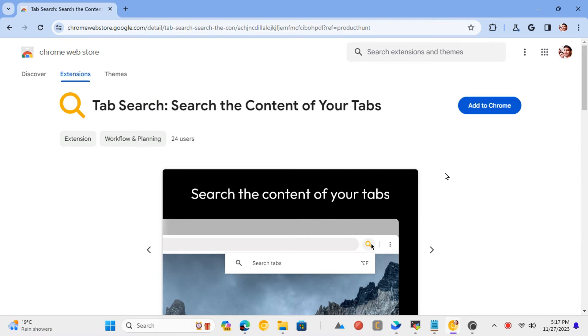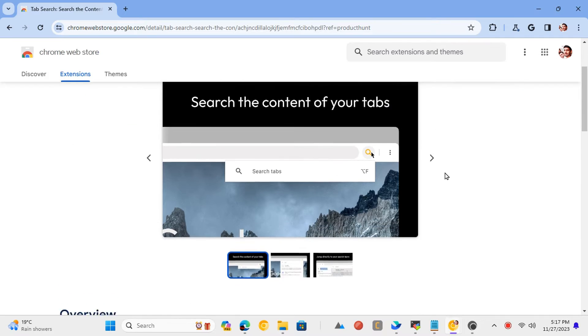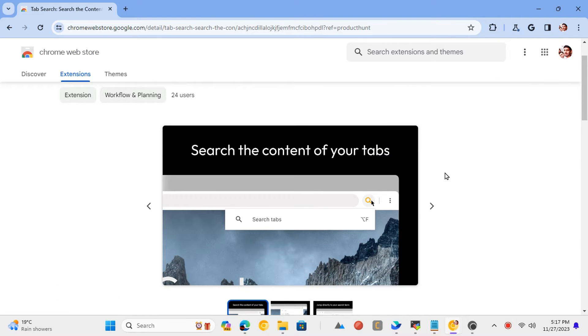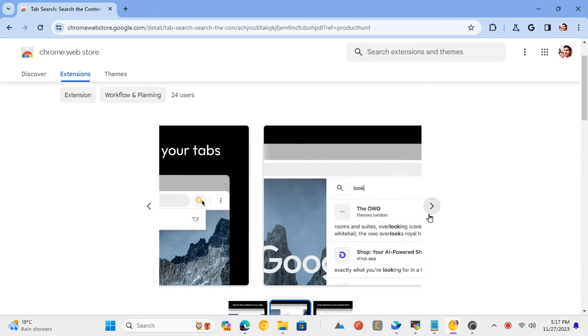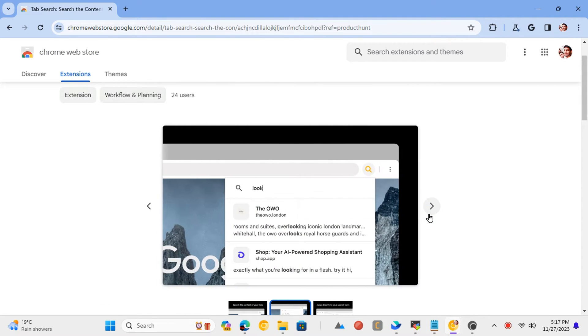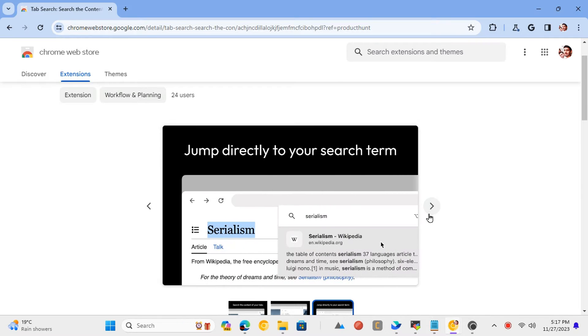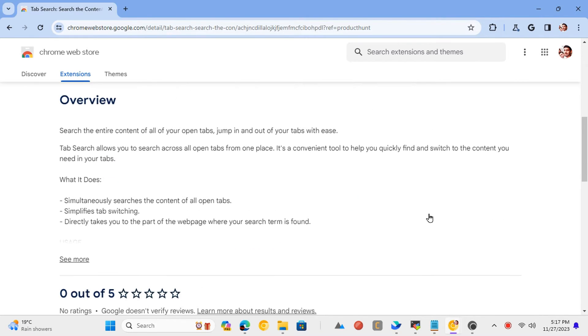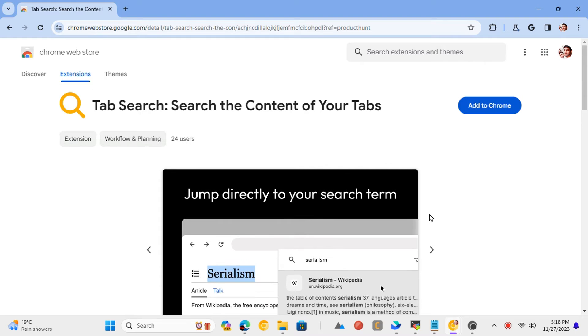If you want to search for text or a word on all the web pages opened in different browser tabs, then you can't do it normally. But there is a Chrome extension called Tab Search which can help you do it. It lets you search for text across all the open tabs and then you can jump directly to the matching tab with result.